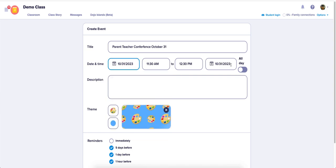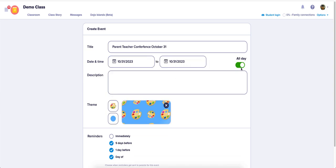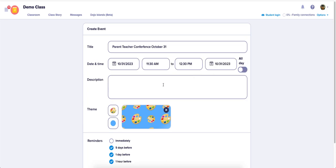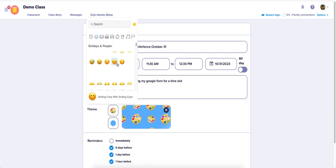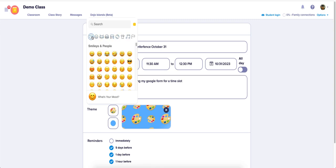Set the time, like 11:30 to 12:30, or choose an all-day event which removes the time. You can add a description, such as 'Please sign up using my Google form for a time slot.' You can also add different colors, themes, and emojis.